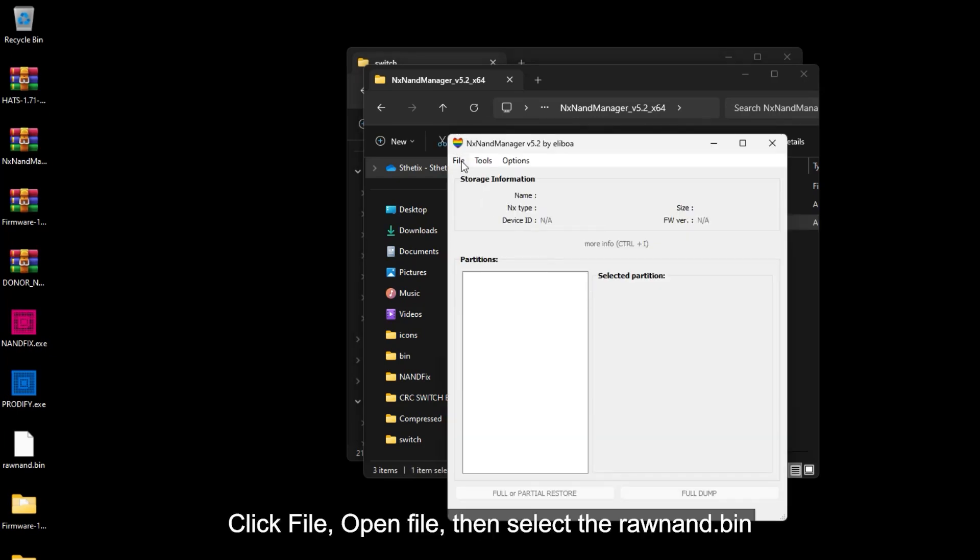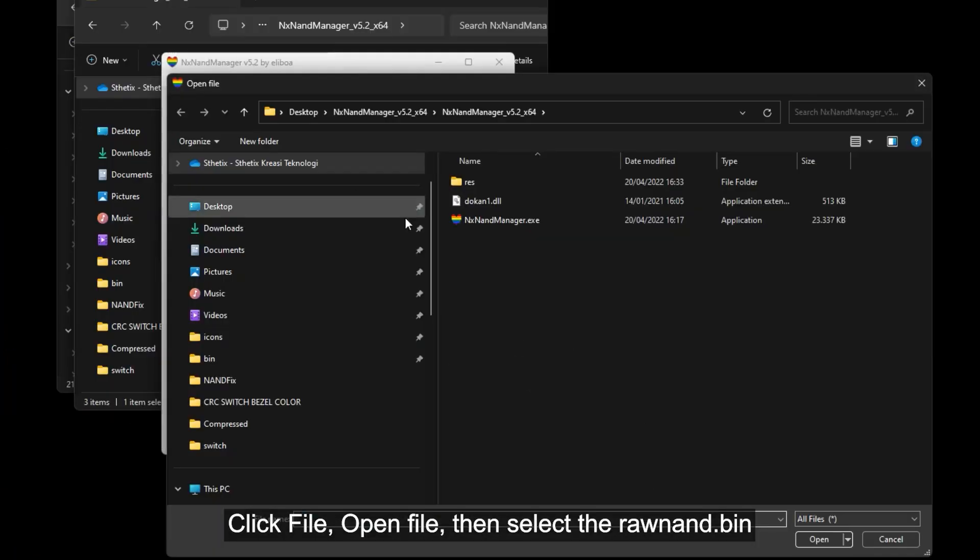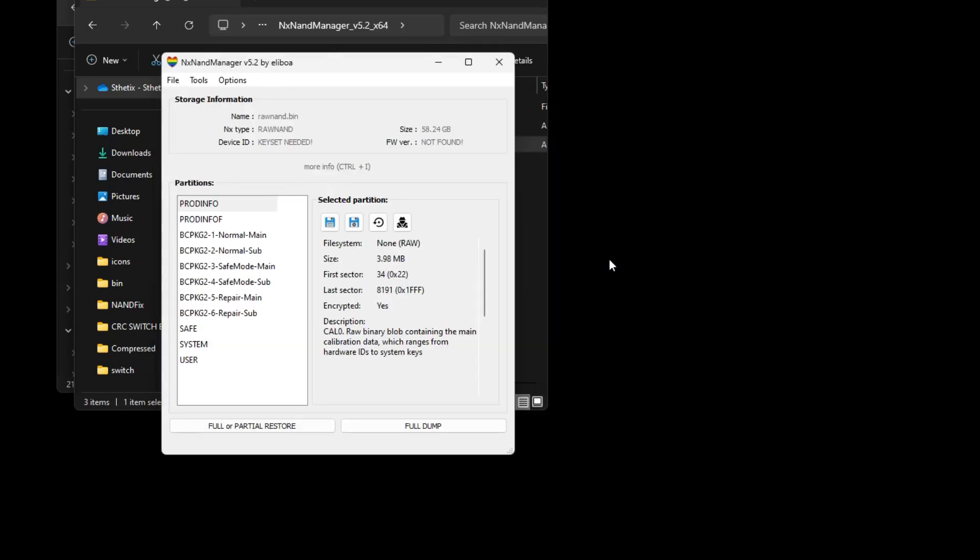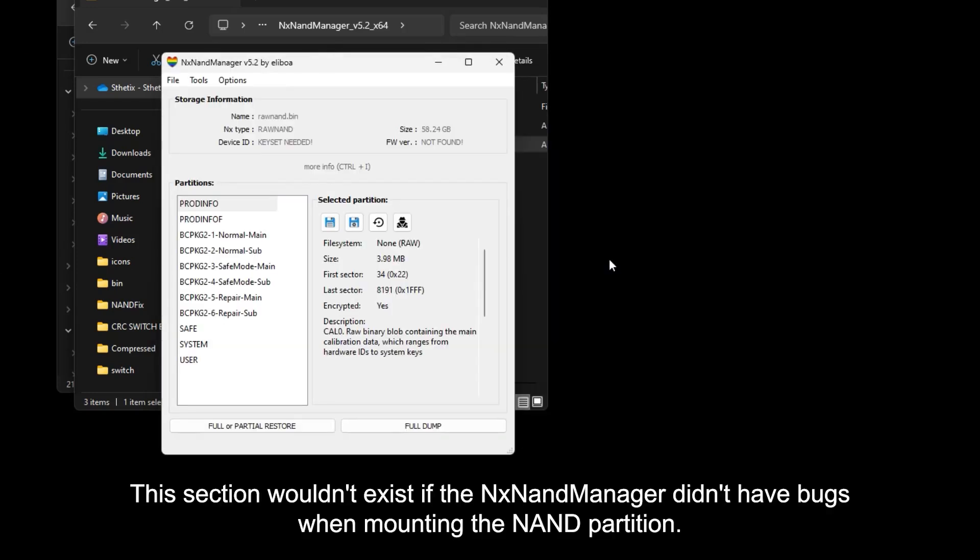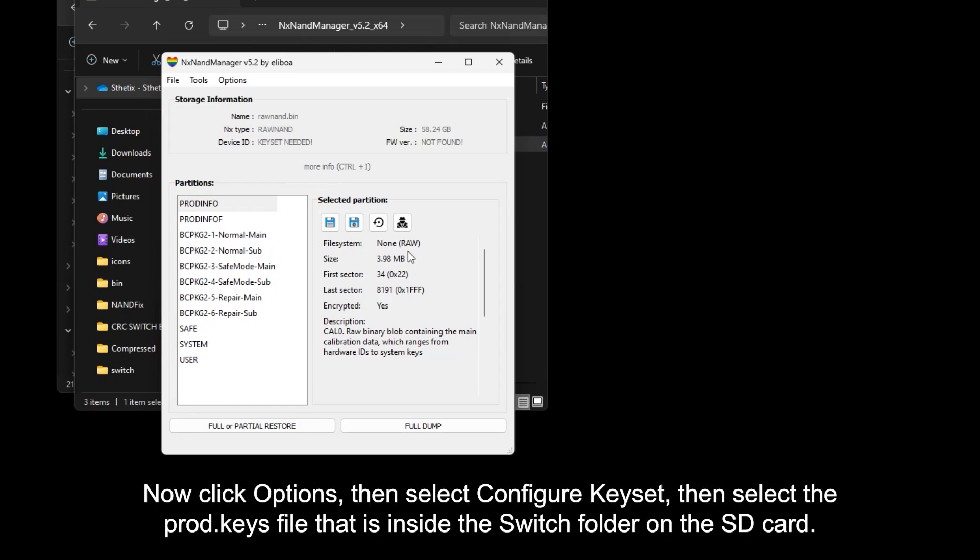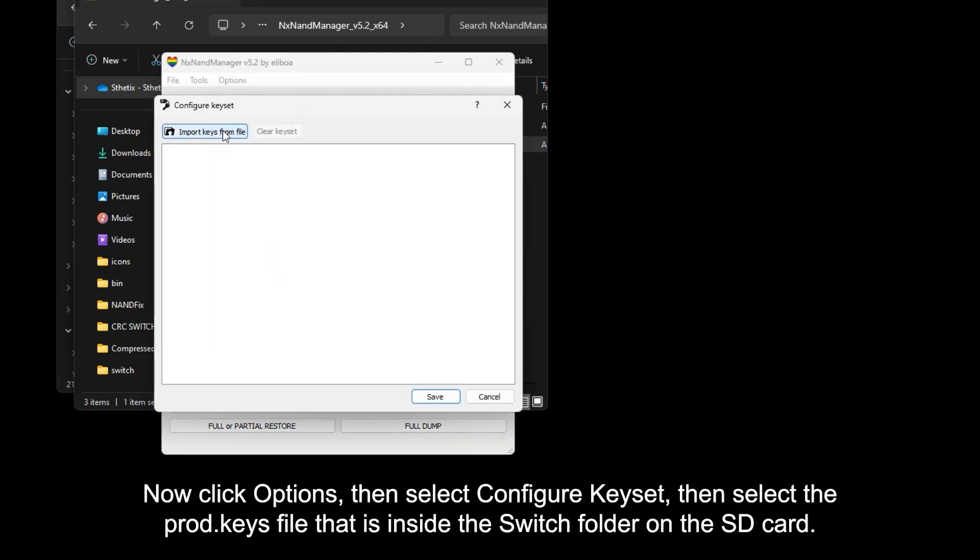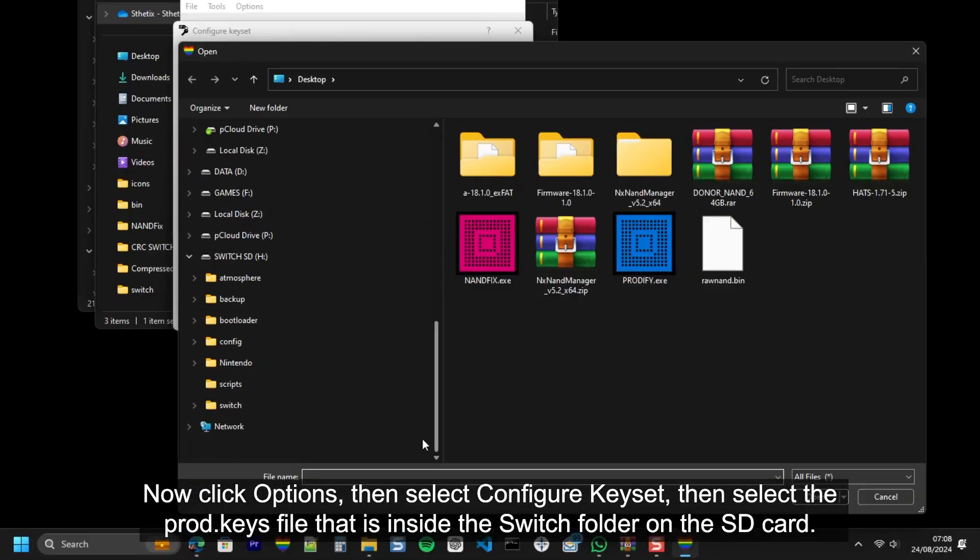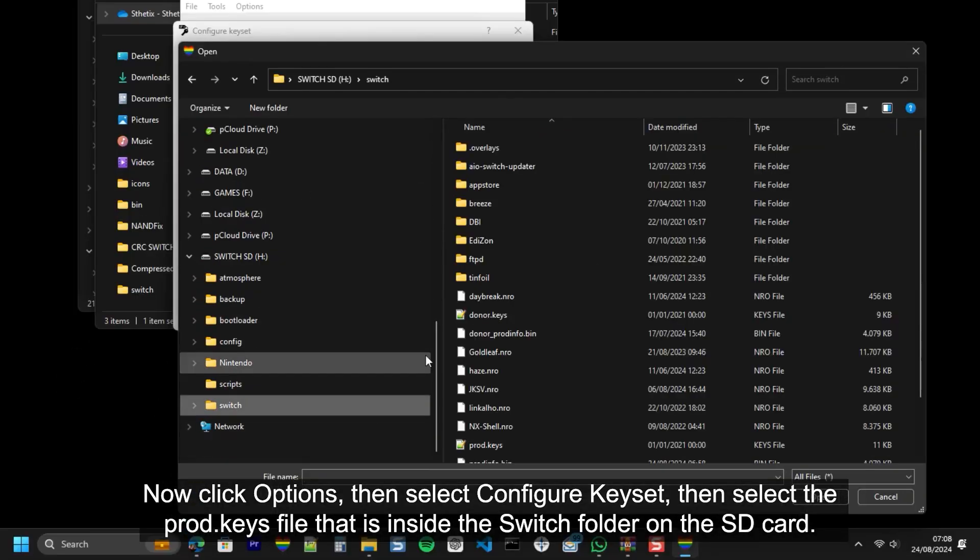Click file, open file, then select the RawNand.bin. This section wouldn't exist if the NAND manager didn't have bugs when mounting the NAND partition. Now click options, then select configure key set. Then select the Prod.keys file that is inside the switch folder on the SD card.